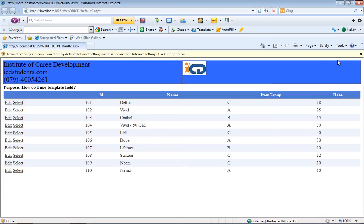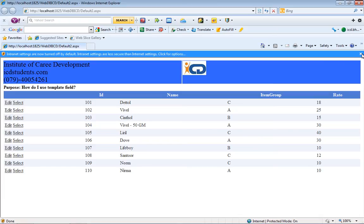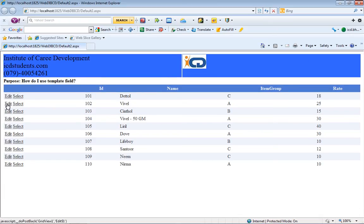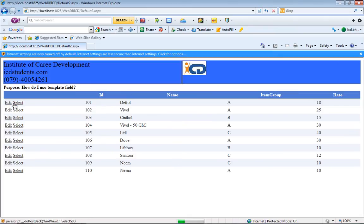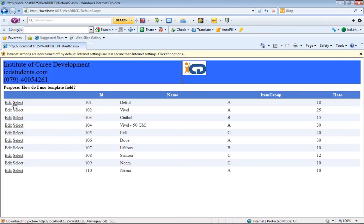When we run the application, by default, whenever we edit a particular record in a GridView control, it displays a text box which allows us to modify a particular value. Let's say we want to change the value of a particular column and update it.